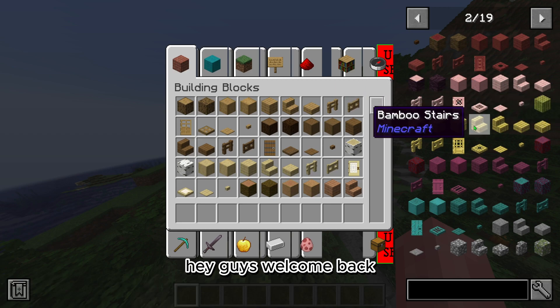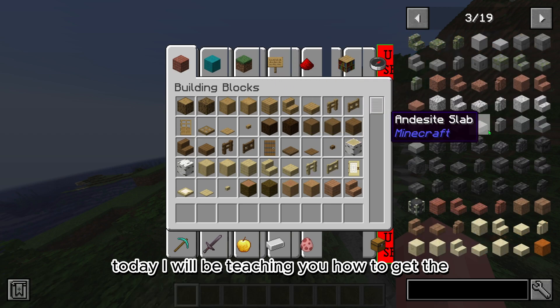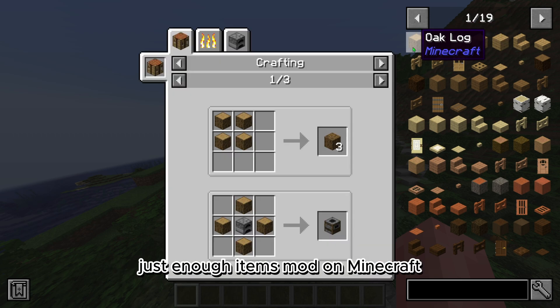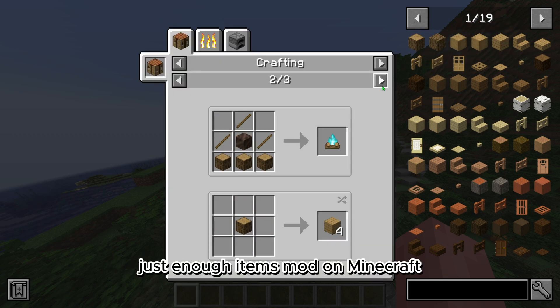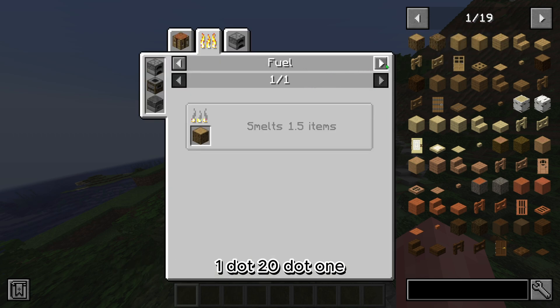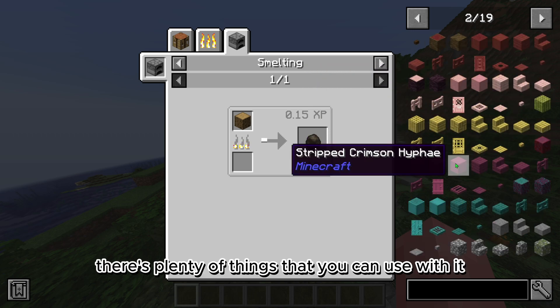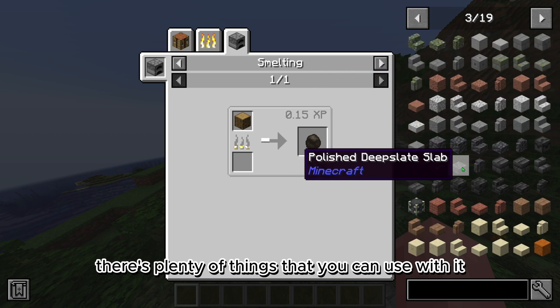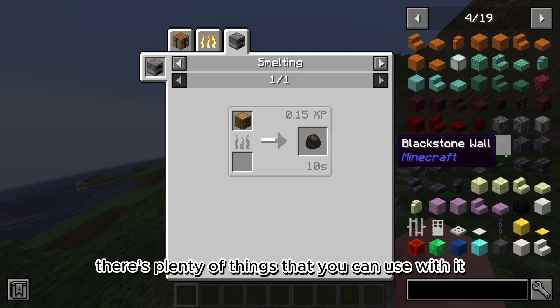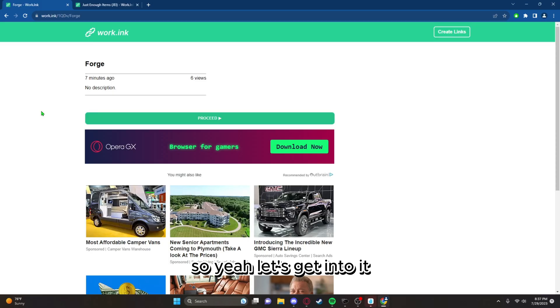Hey guys, welcome back. Today I will be teaching you how to get the Just Enough Items mod on Minecraft 1.20.1. As you can see, there's plenty of things that you can use with it, so let's get into it.